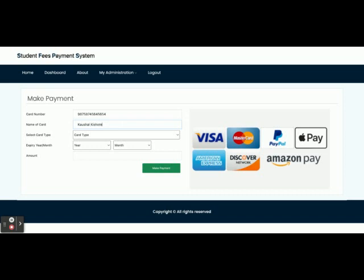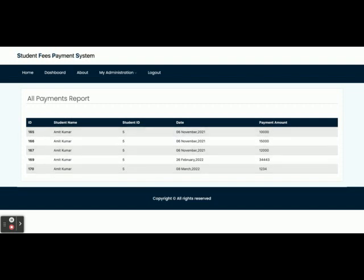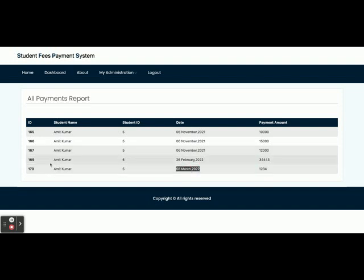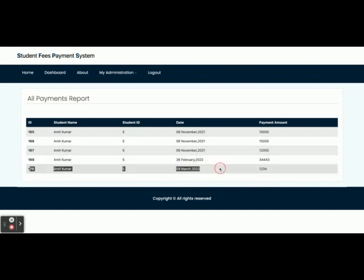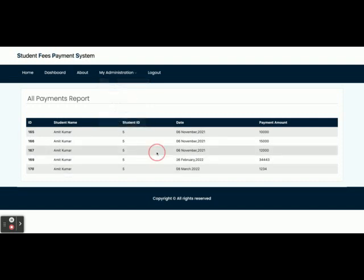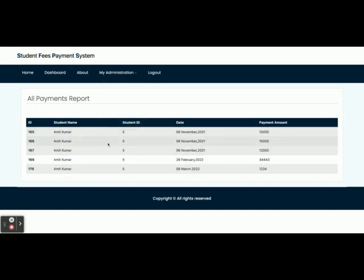You can enter any dummy card number here — there is no need to enter real credit card details, these are dummy payments. You also enter the month and the amount you want to pay, then click Make Payment. Once you click Make Payment you will see the full payments report. You can see this payment was done today, with payment ID 170. Clicking on My Payments shows the same page listing all payments you have made.